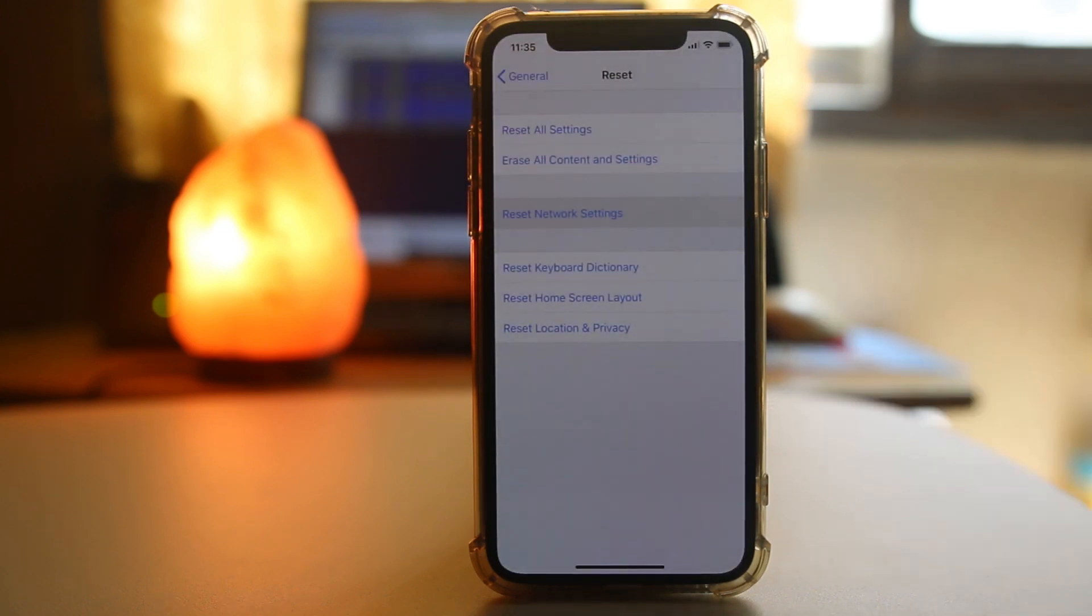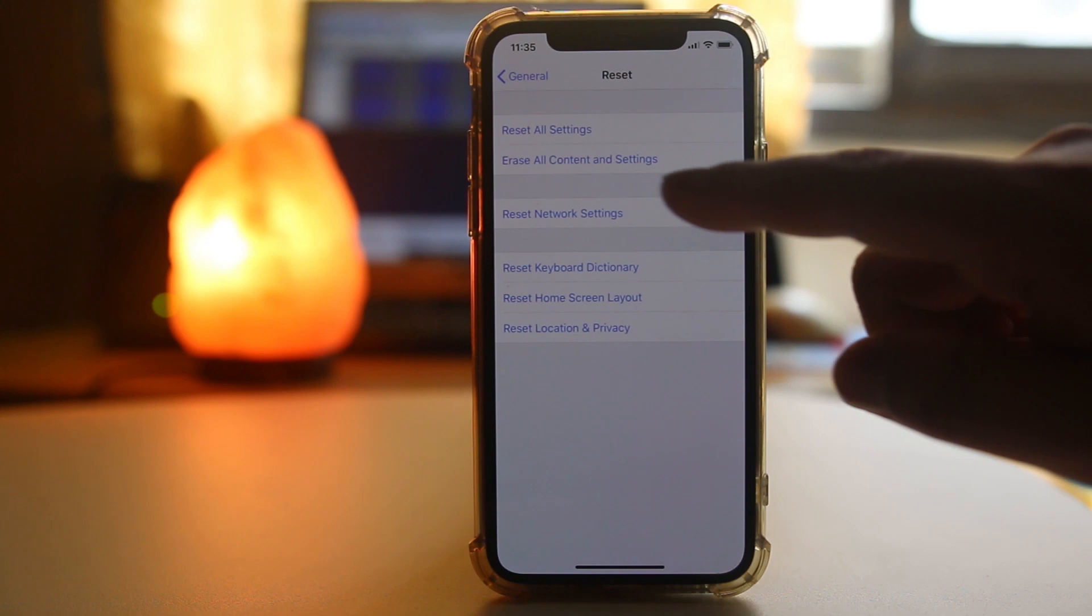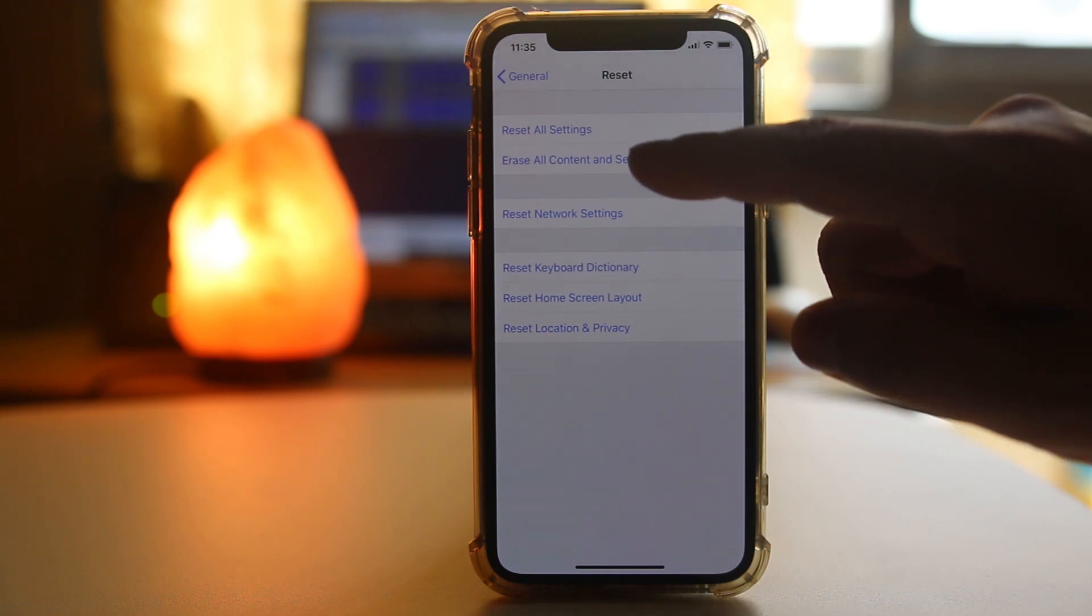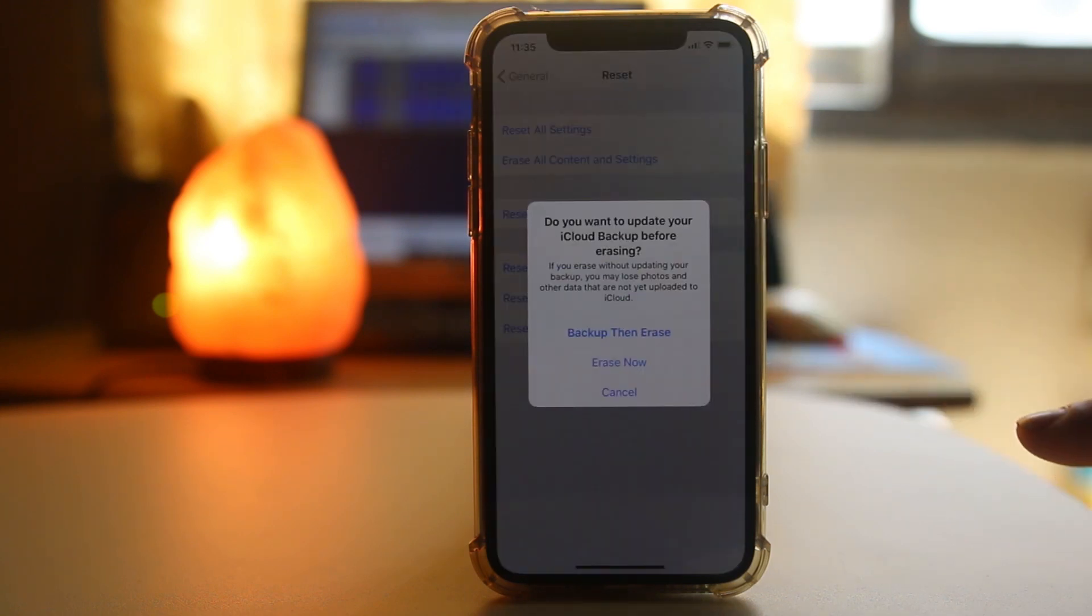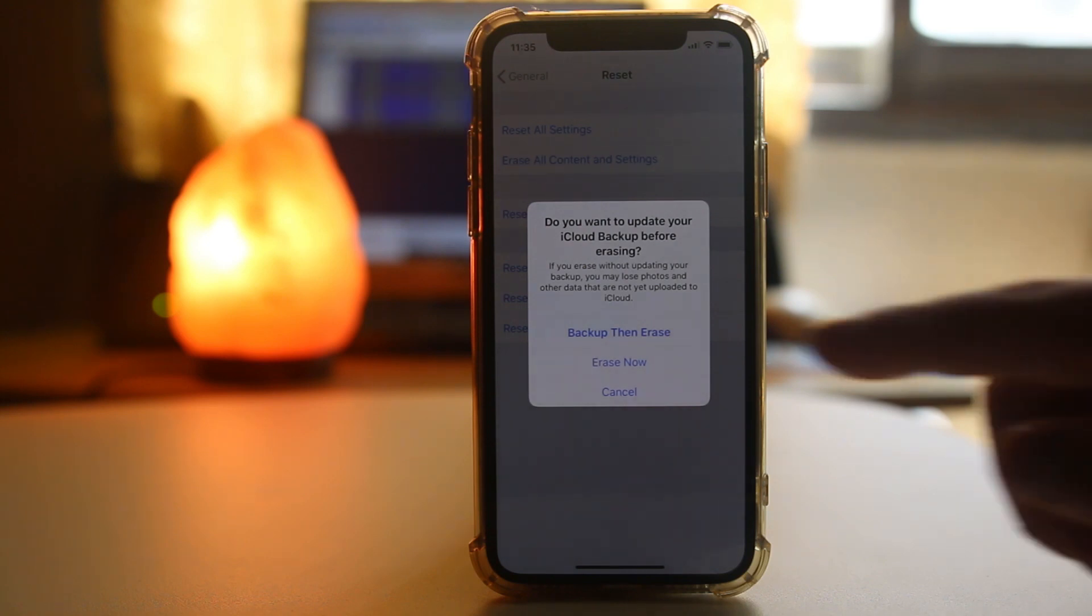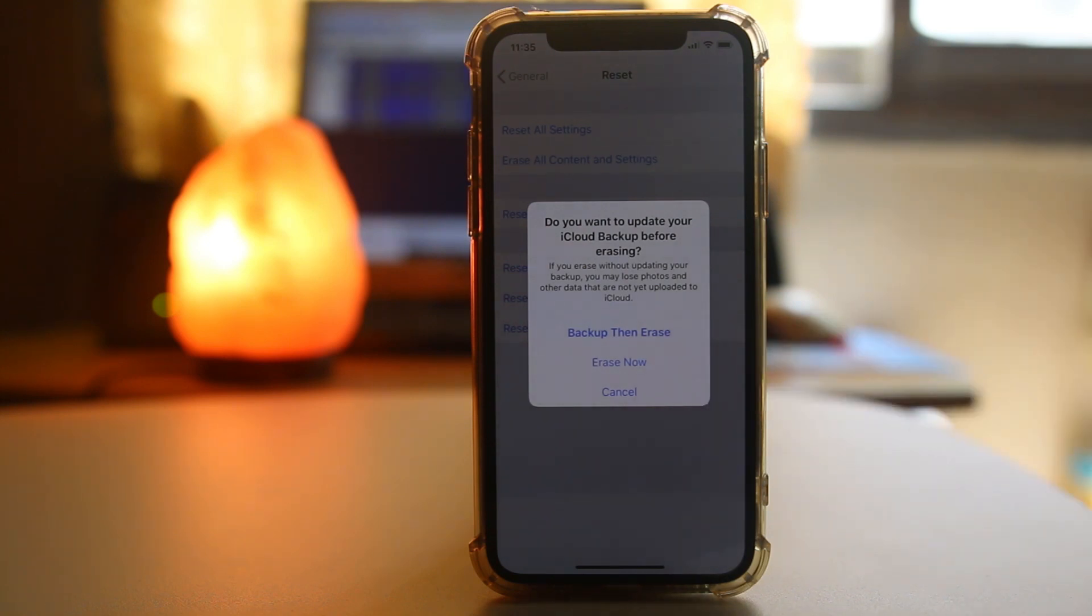The other thing we will do is erase all the content and settings of our iPhone. We will do a factory reset. For that, we will select erase all content and settings. First, you can backup all the documents on your iPhone and then select erase now.